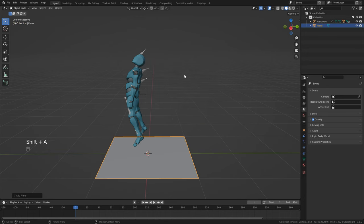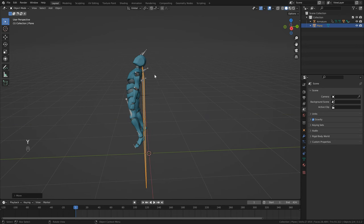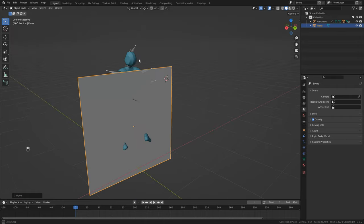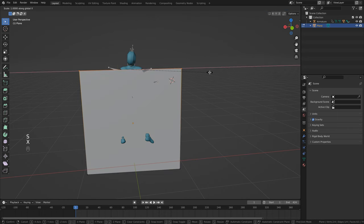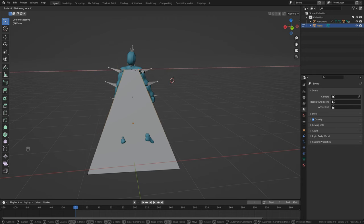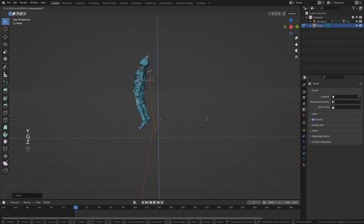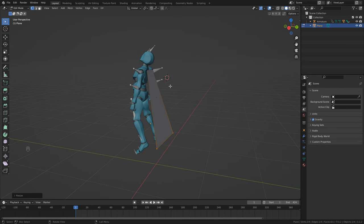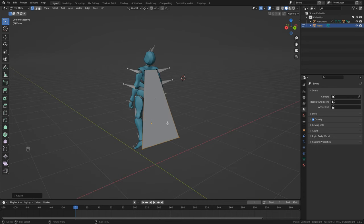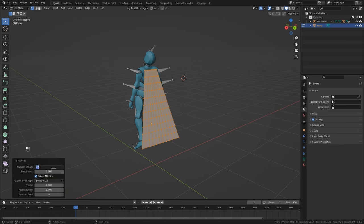Hit Shift+A > Mesh and select Plane. Position it depending on your character and animation — I'm rotating it and getting it as close to the shoulders as possible. Head to the rear view, hit S to scale, then X twice to use object coordinates, and scale it to roughly the character's shoulders. Bring it back a little and up. It's also a bit too wide, so scale again with S and X twice. Right-click and click Subdivide, giving it about 25 cuts.